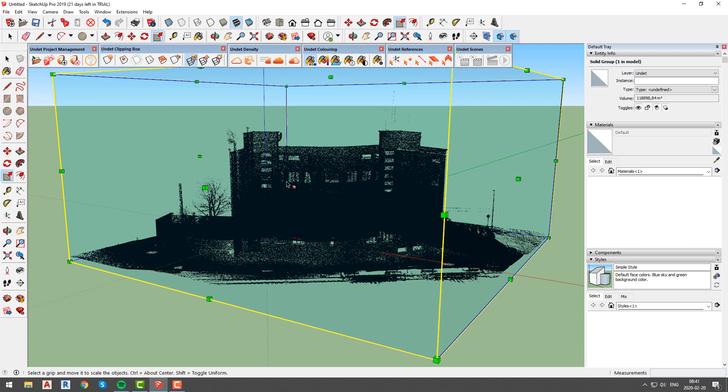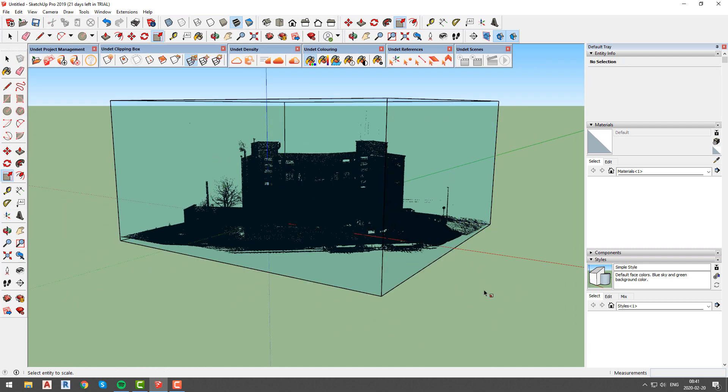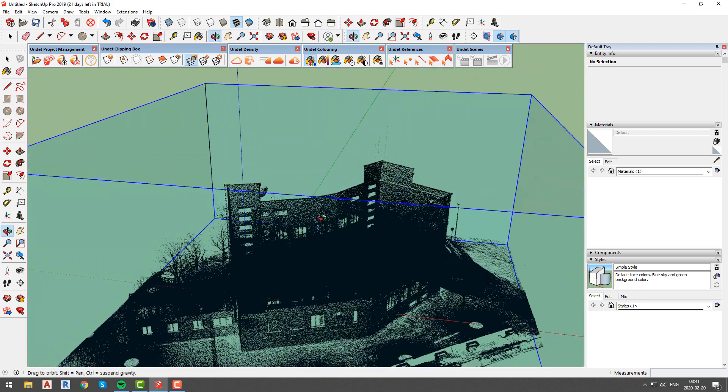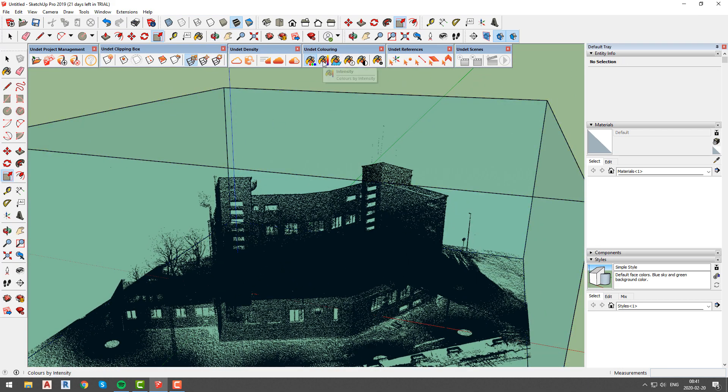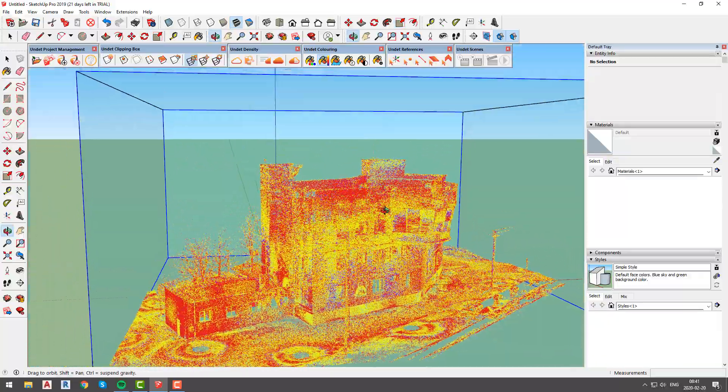We will start by opening an Undeat point cloud project from the Undeat project manager tab. Once the project is loaded, we will quickly change the point cloud coloring since this project does not have RGB coloring.